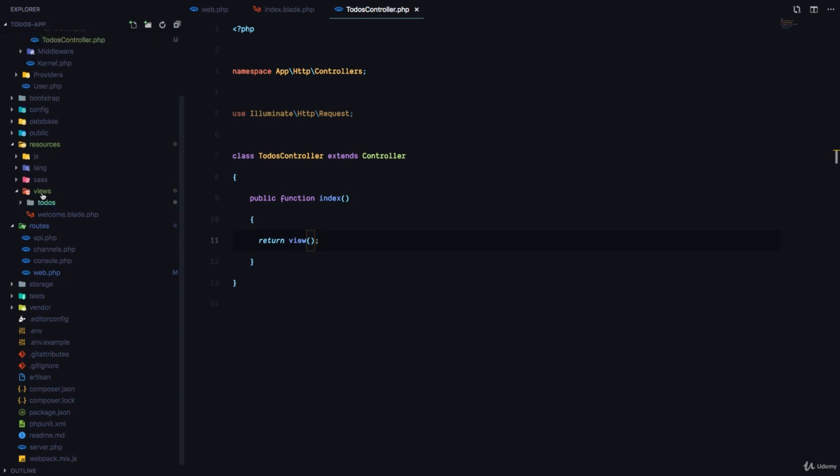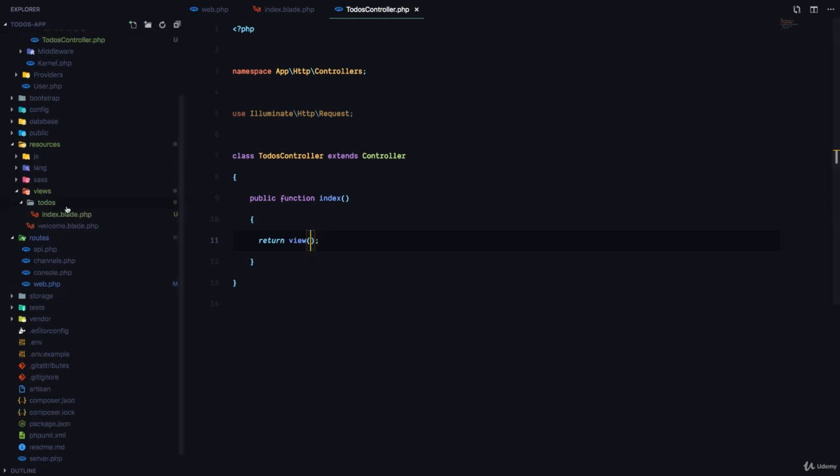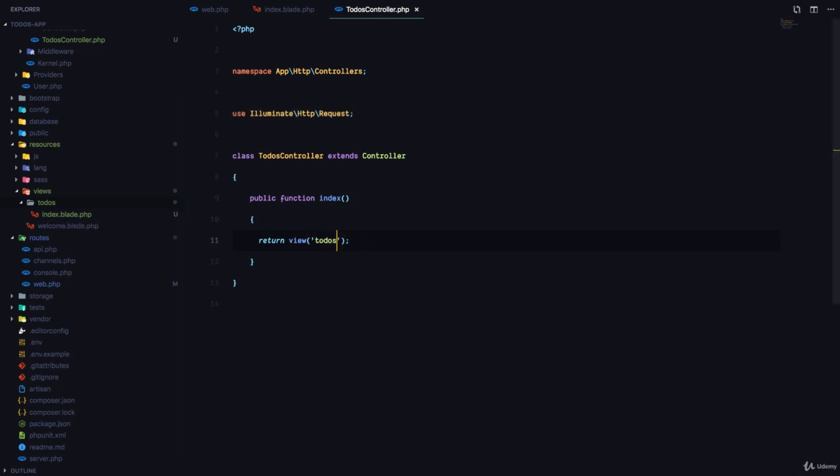But notice that the view is in a nested folder. So we have todos and then we have index. And how do we tell Laravel to get the index.blade.php file? We simply say todos and then we say dot which means that it should go into the todos folder and get the index file.